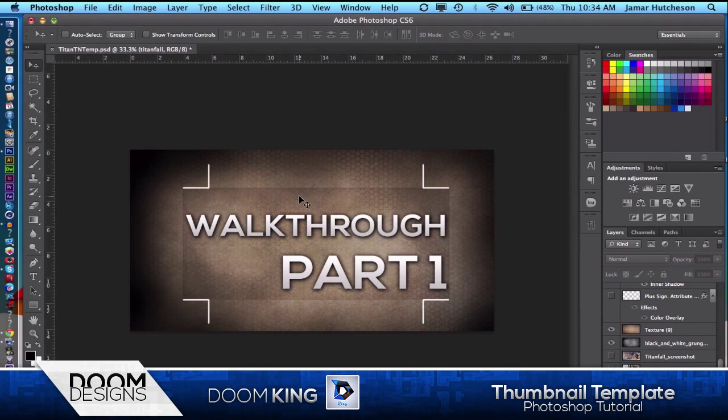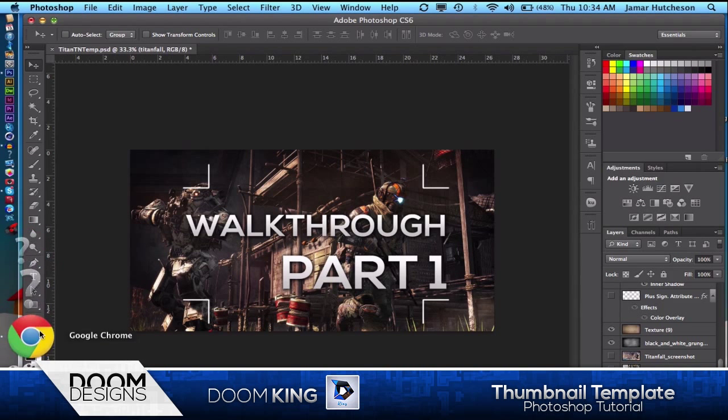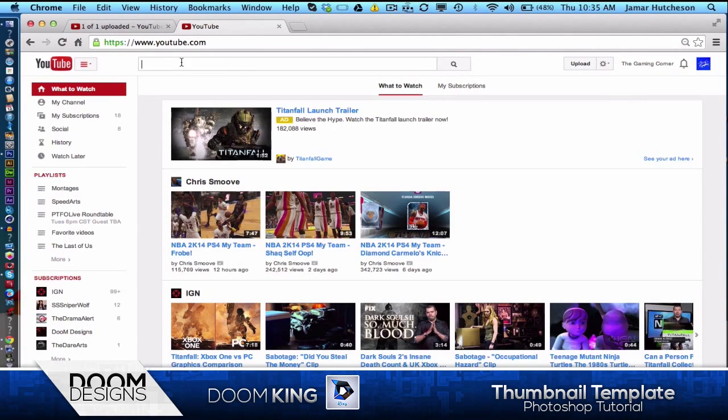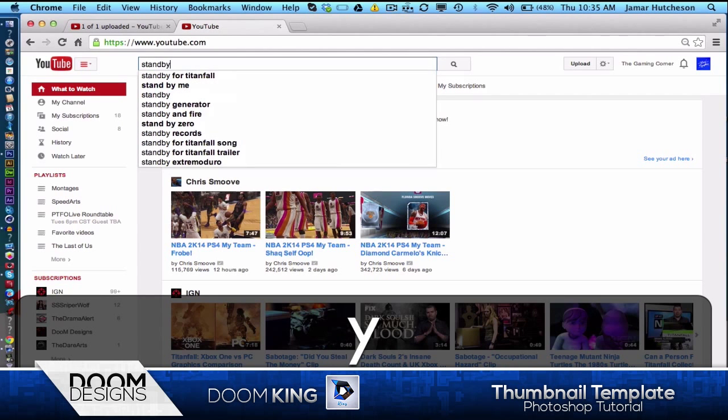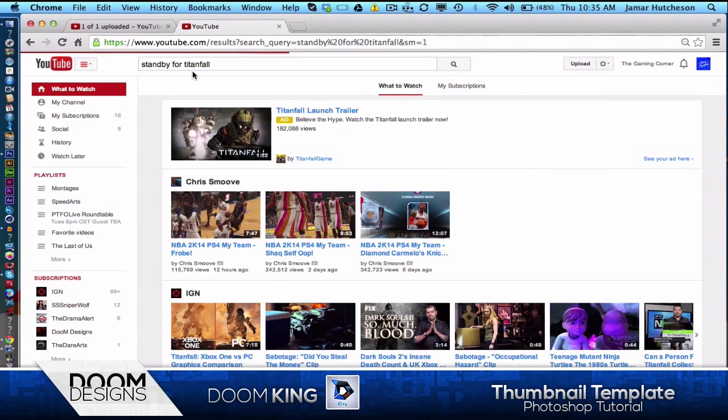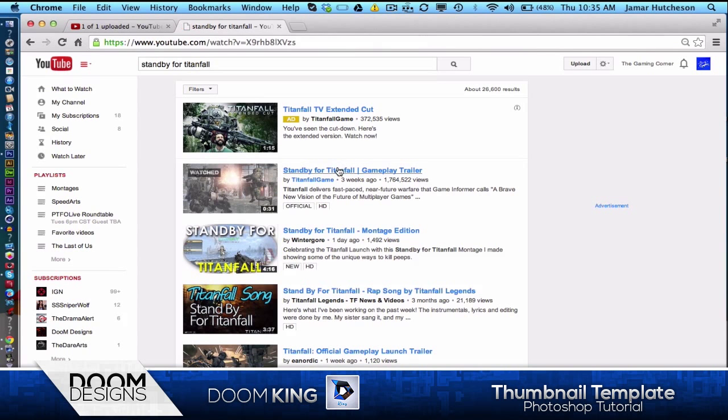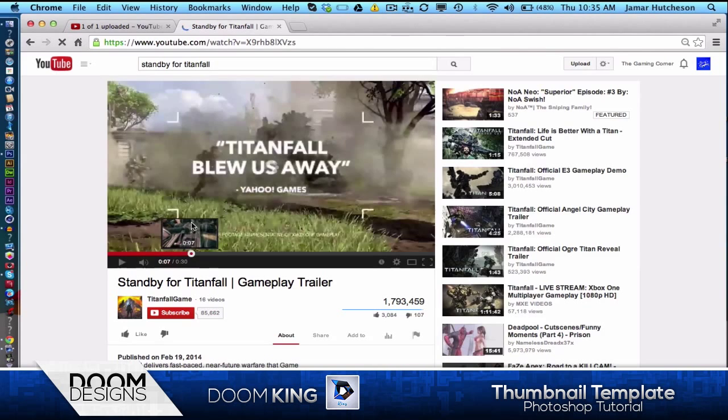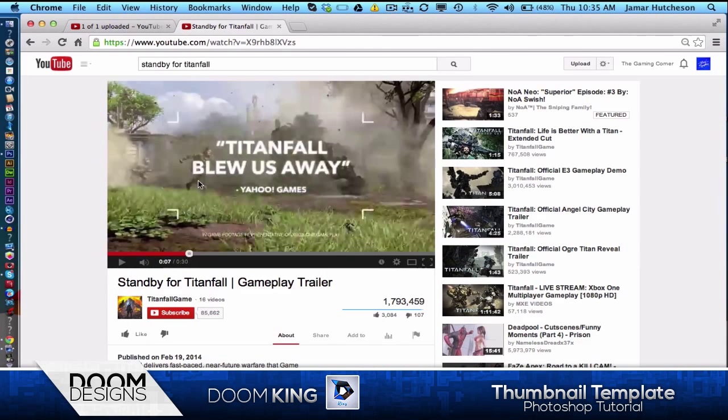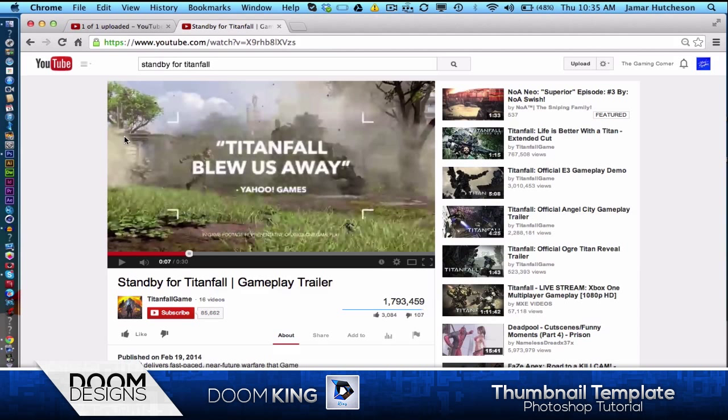Now you need an element for the text. You need some type of element. If we go to YouTube and check out standby for Titanfall, right there, that's the element. This is from one of the commercials. It's very elegant, kind of techy, and it just has the right look for Titanfall. That's where I got this element from and why we're going to bring it into this thumbnail.